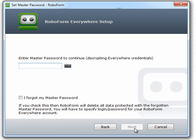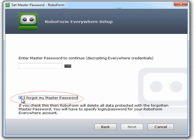Check the box that says I forgot my master password. If you check this box, RoboForm will delete all data protected with a forgotten master password. Click Next.